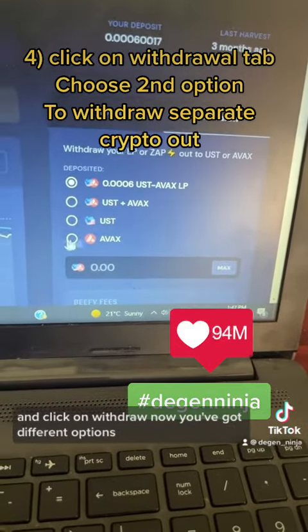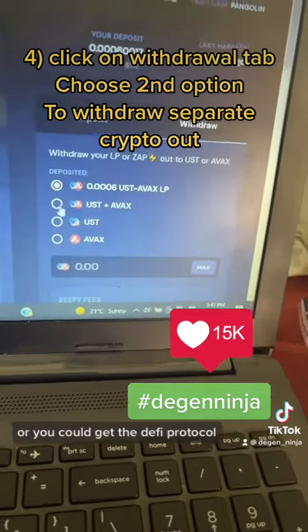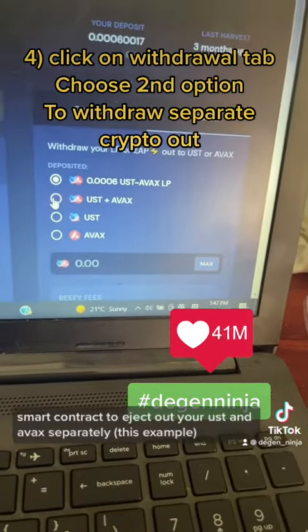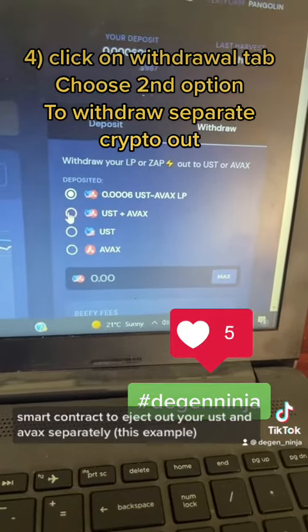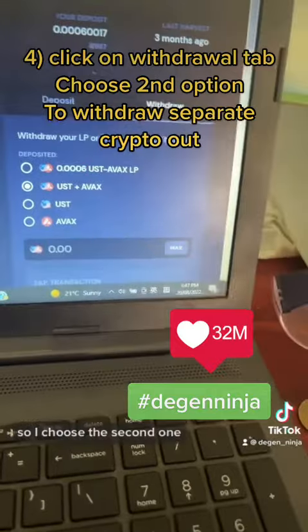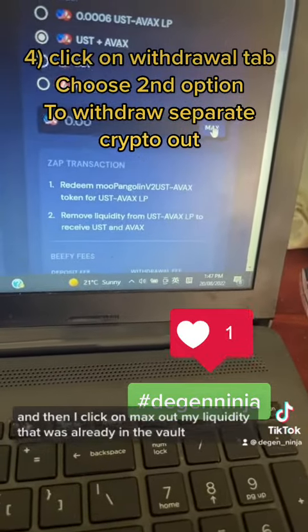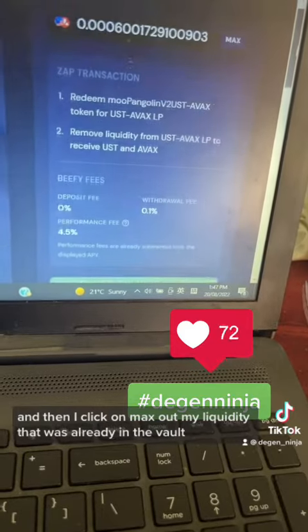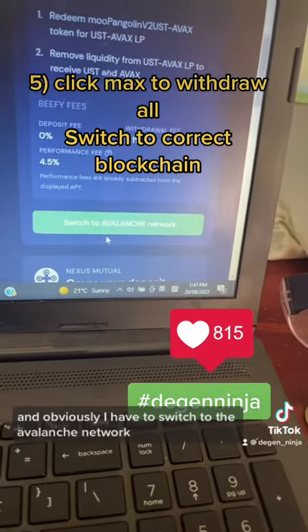You've got different options: you can either withdraw the LP pair as-is, or you can get the DeFi protocol smart contract to eject out your UST and AVAX separately. I want to do that, so I choose the second option, then click 'Max' to max out my liquidity that was already in the vault.